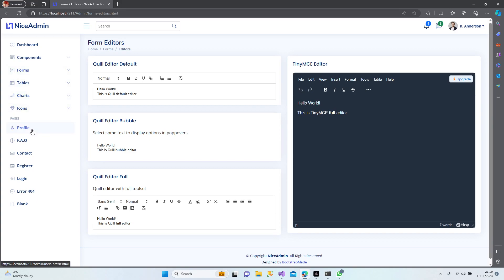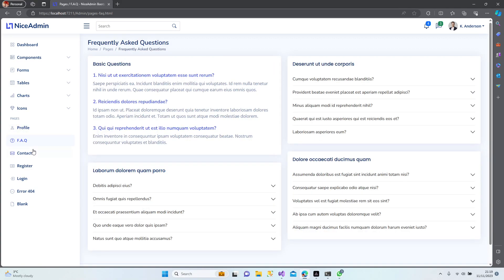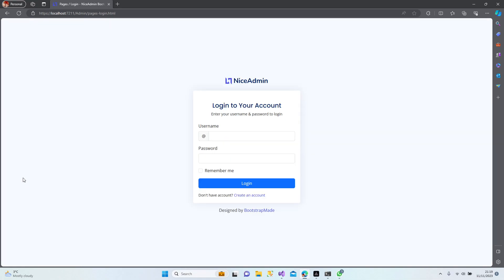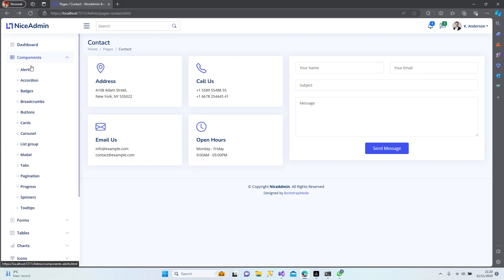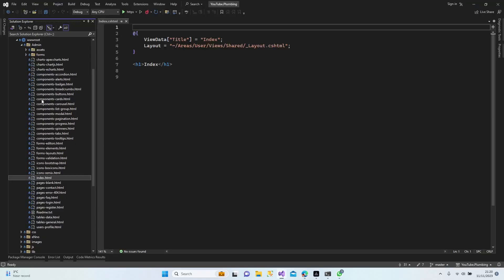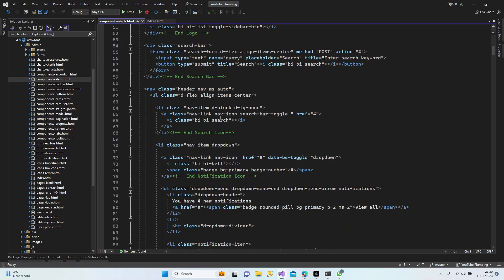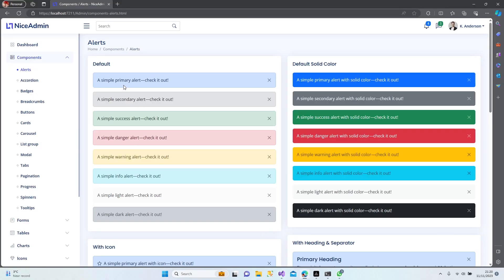Profile, contact section, register, login, blank — alright, let's have a look at those alerts and see how they look. Alert, alert, alert. Let's try simply primary. Yeah, this is an alert.